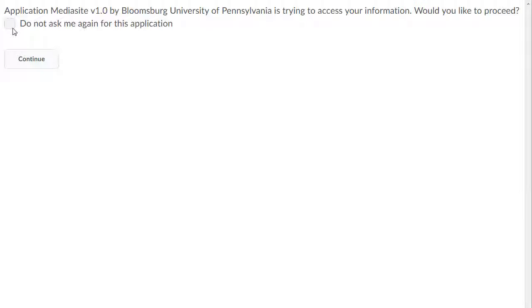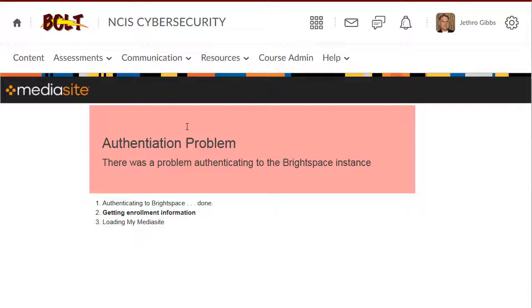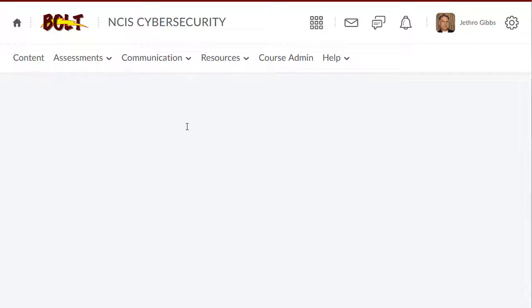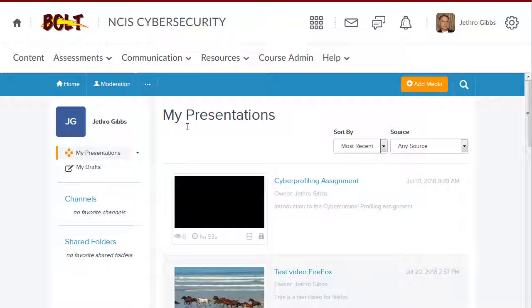On the authentication screen, select the checkbox beside 'Do Not Ask Me Again for this application' and then click Continue. My MediaSite will load directly in your BULT course.